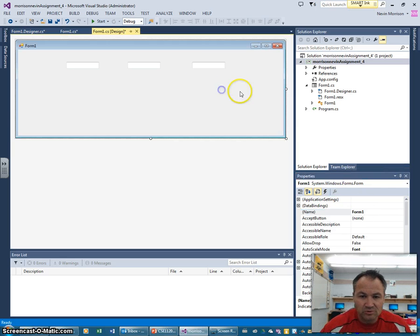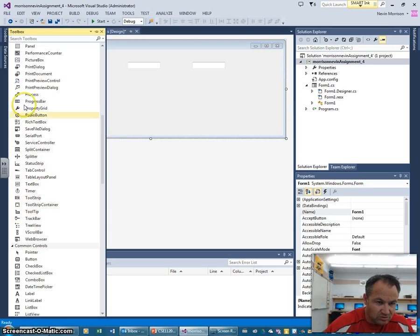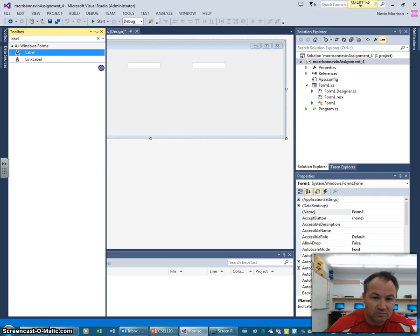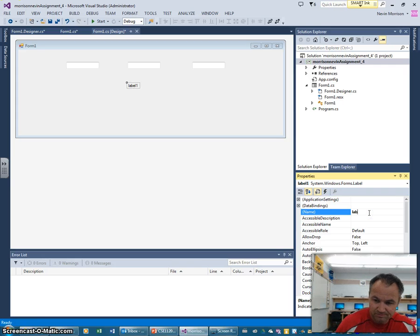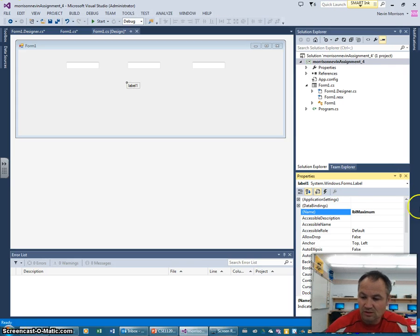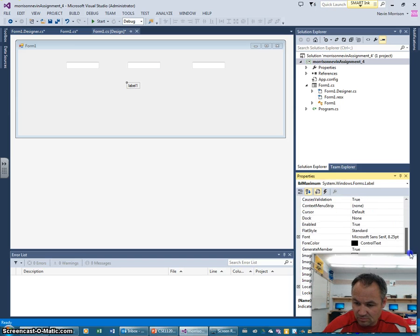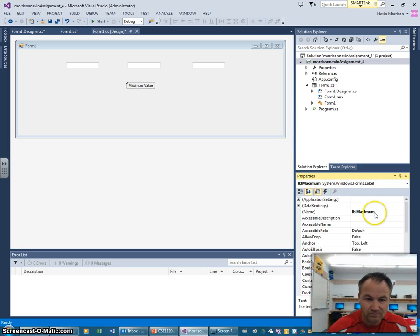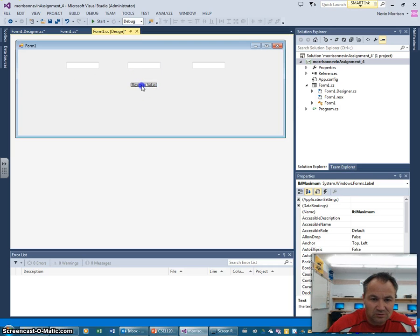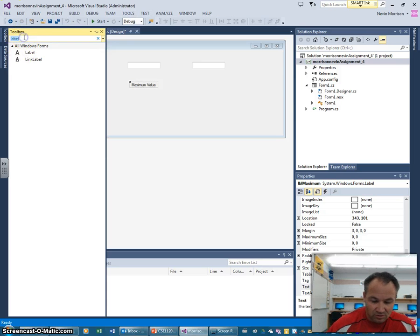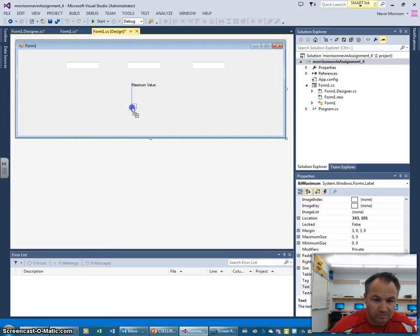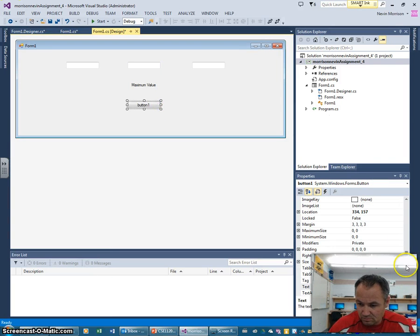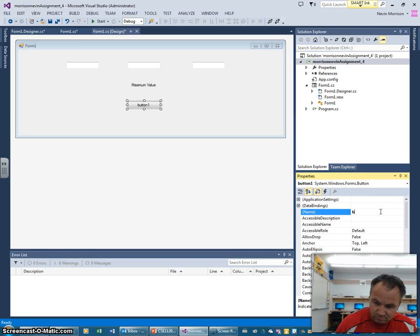I'm also going to grab a label. What our application is going to do is use this label to display the maximum value between those three numbers — our program is going to find the one with the maximum value. We'll call that label 'Maximum'. Then we're going to have a button that we'll press for our event, so I'll call the button 'BtnMax'.